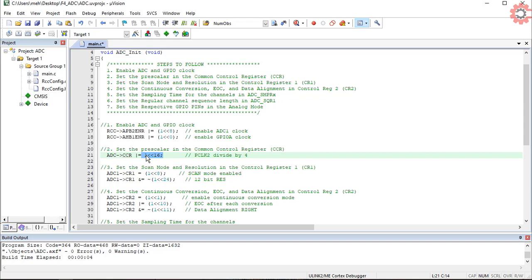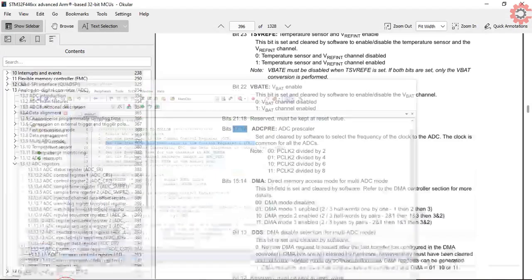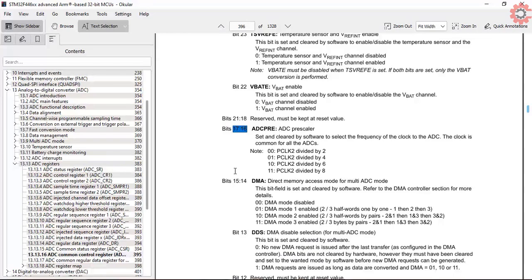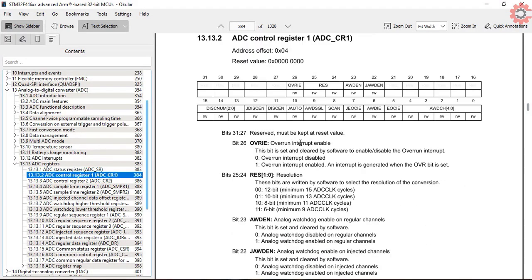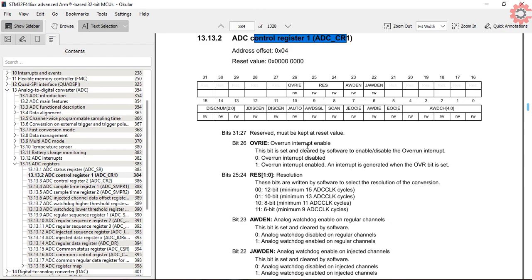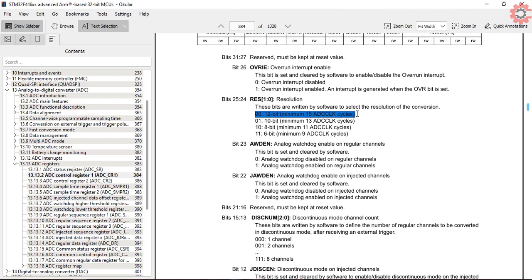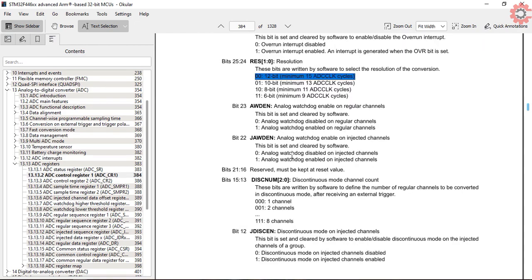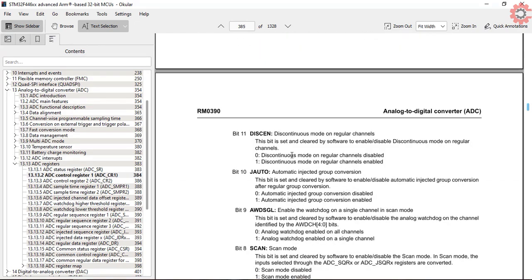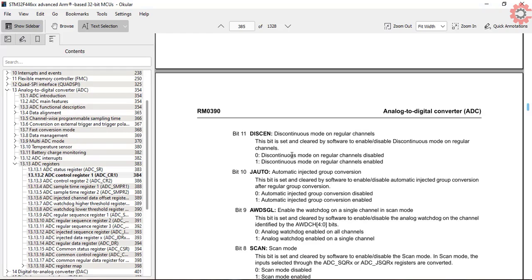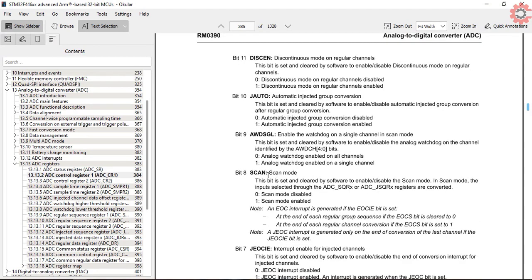Now configure the scan mode and the resolution in the control register 1. Bits 24 and 25 control the resolution, and I will keep them 0 since I will be using 12-bit resolution. I need to enable the scan mode since I am using 2 channels, so set bit 8 to 1.